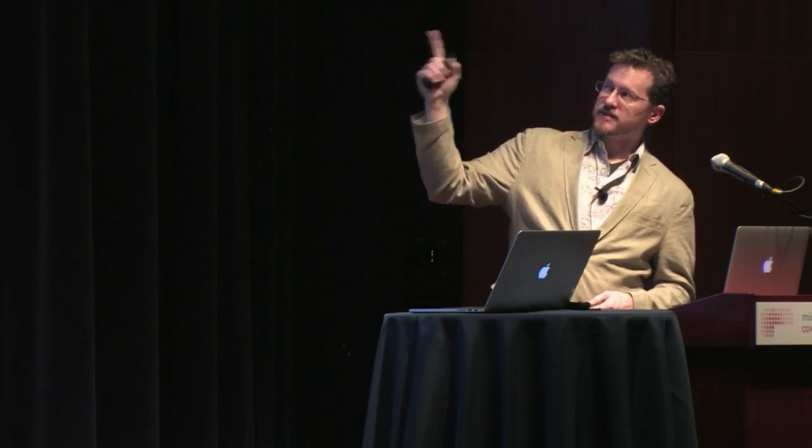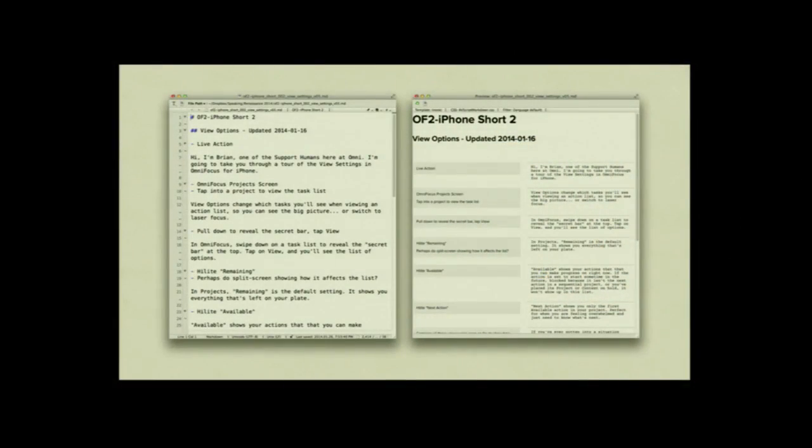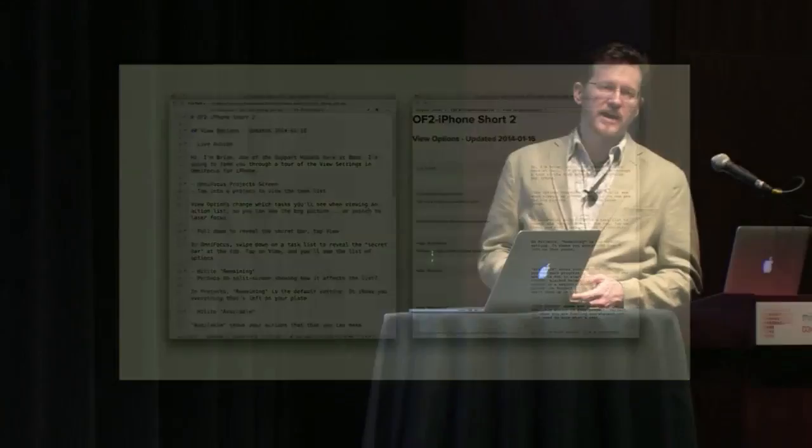Let's take a look at the video that the script is for. It was a support video we did at Omni, hosted by our support manager Brian.